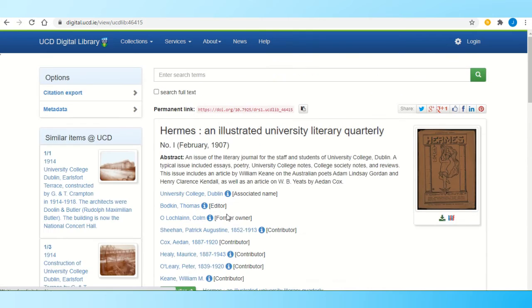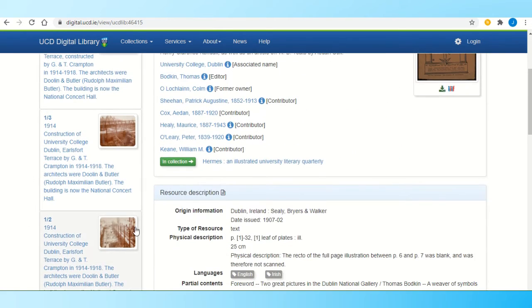If I want to go into the first issue, I simply click on it. You get a bit more information here about the contributors and things like that. On the side, you have suggested similar items.